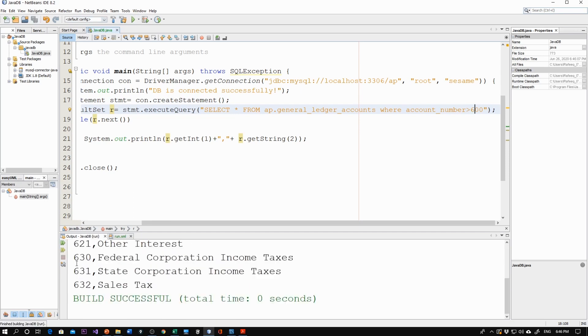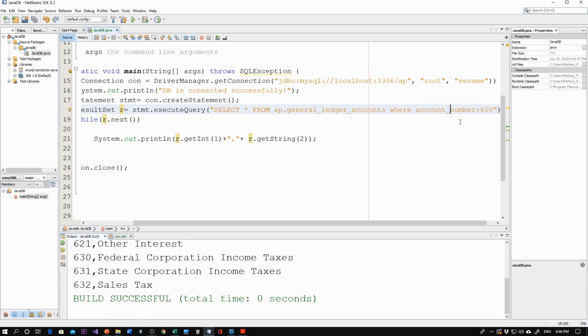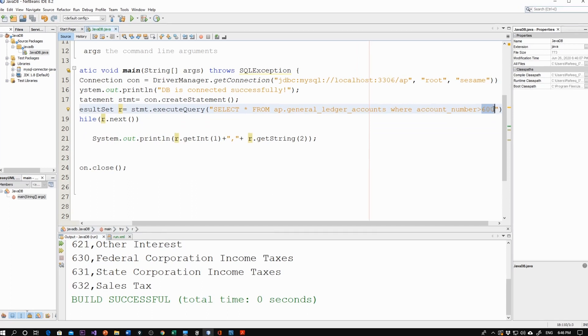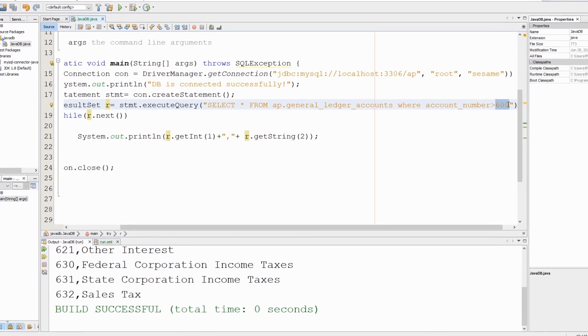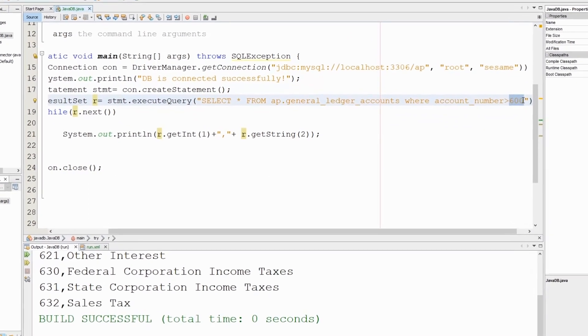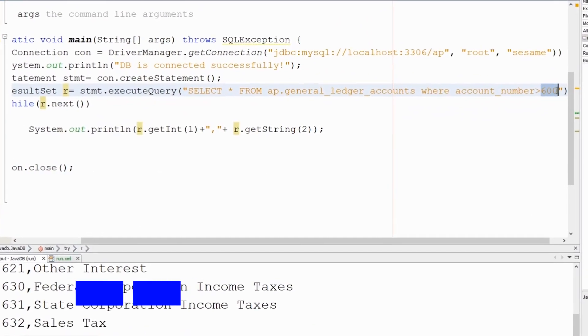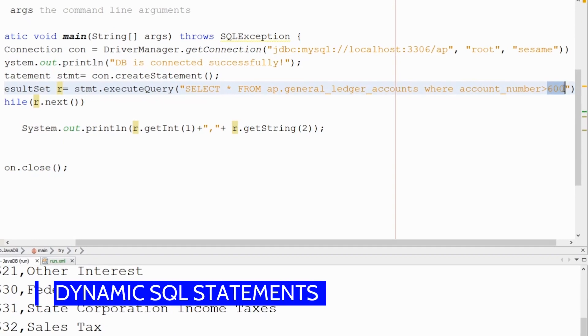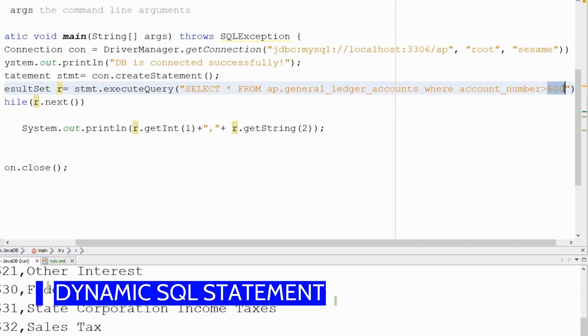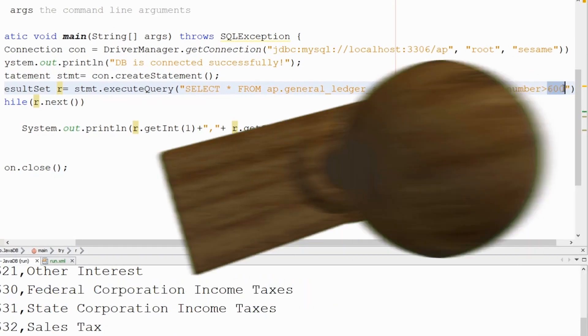Now, how about making this as a variable? What if we want to accept this value from the user? This is what is called a dynamic query or dynamic SQL statement. That will be covered in the next video.